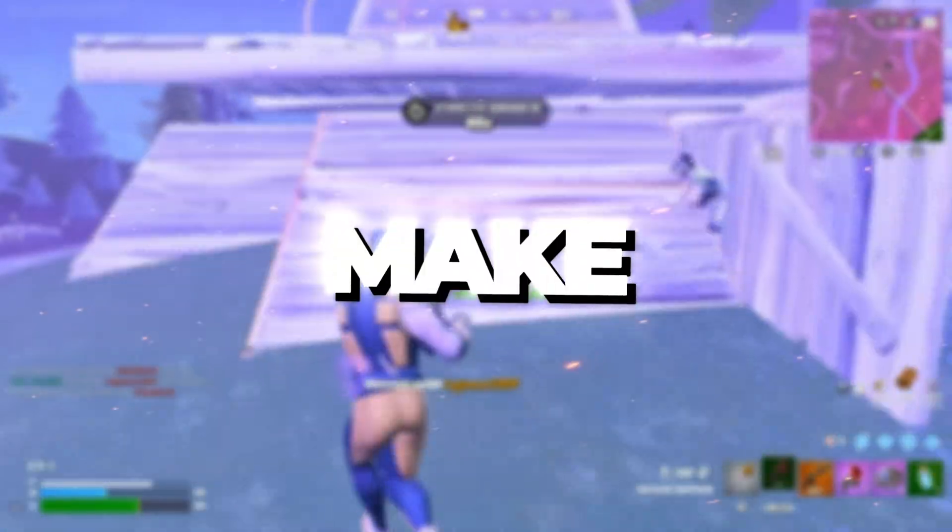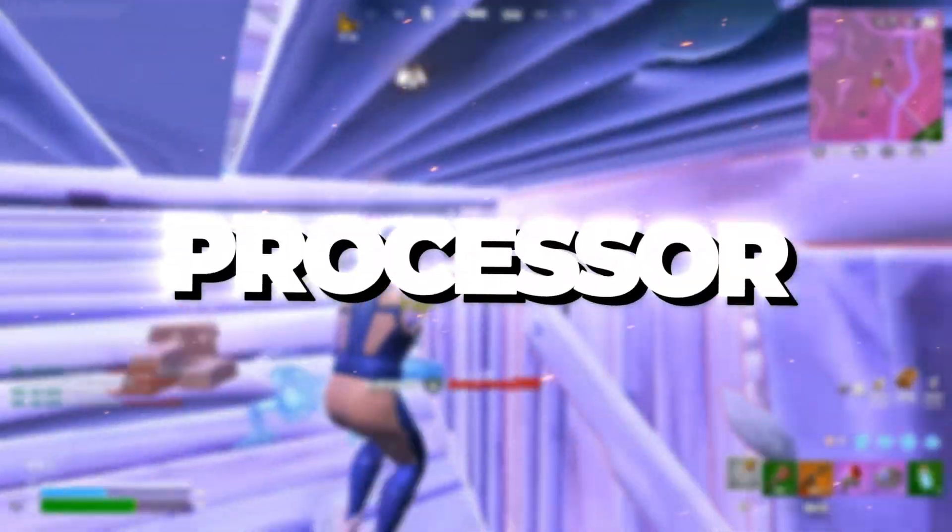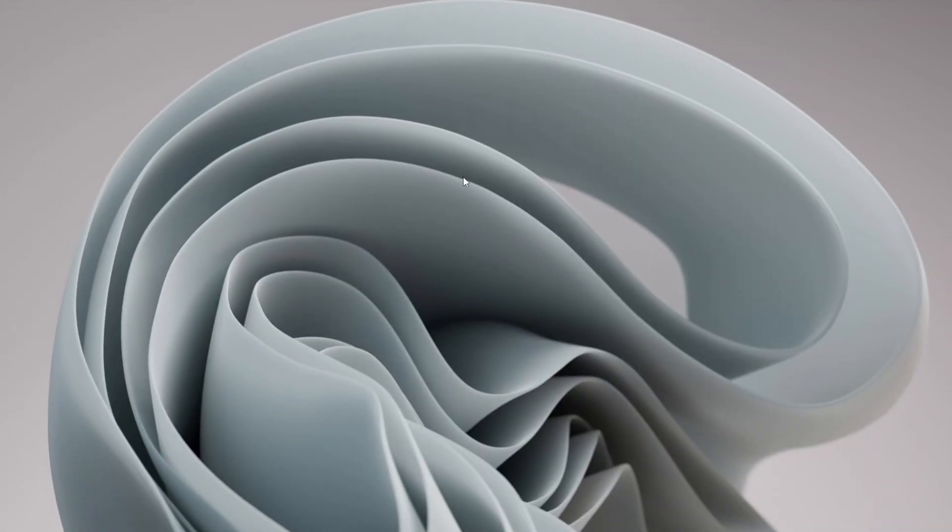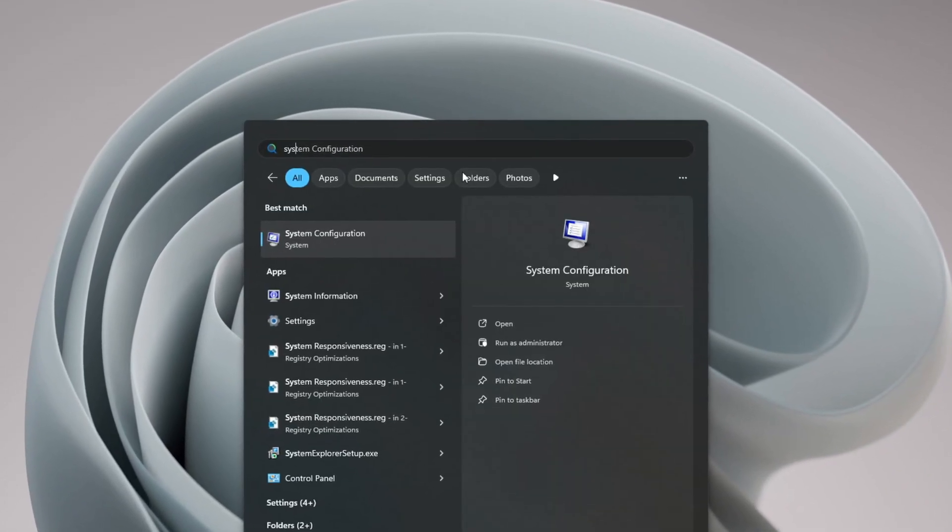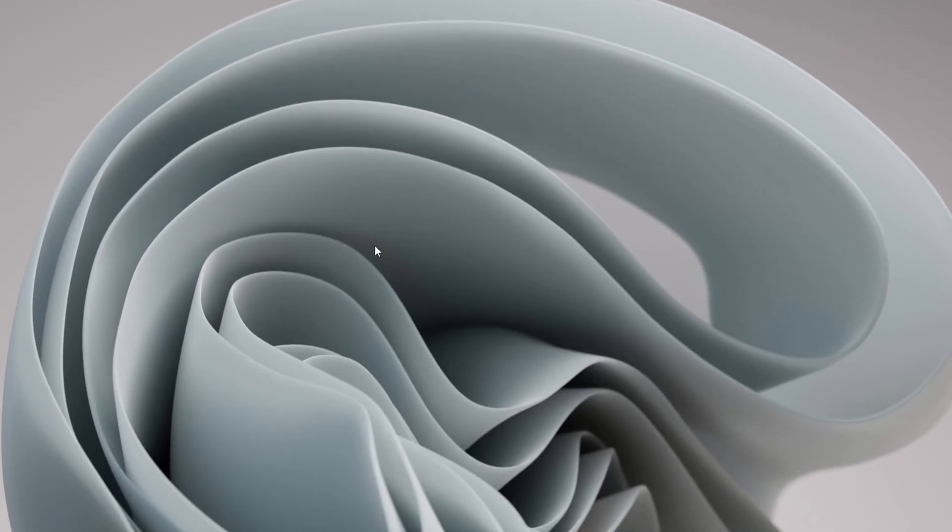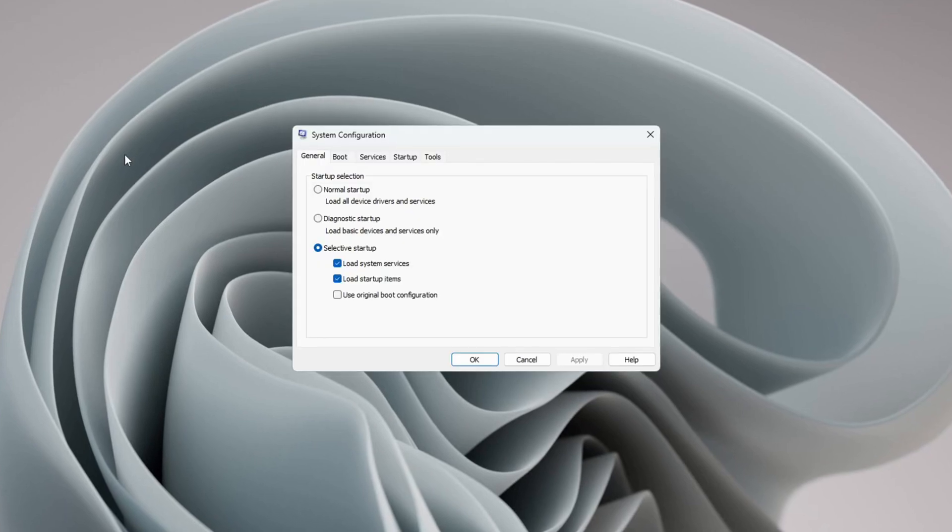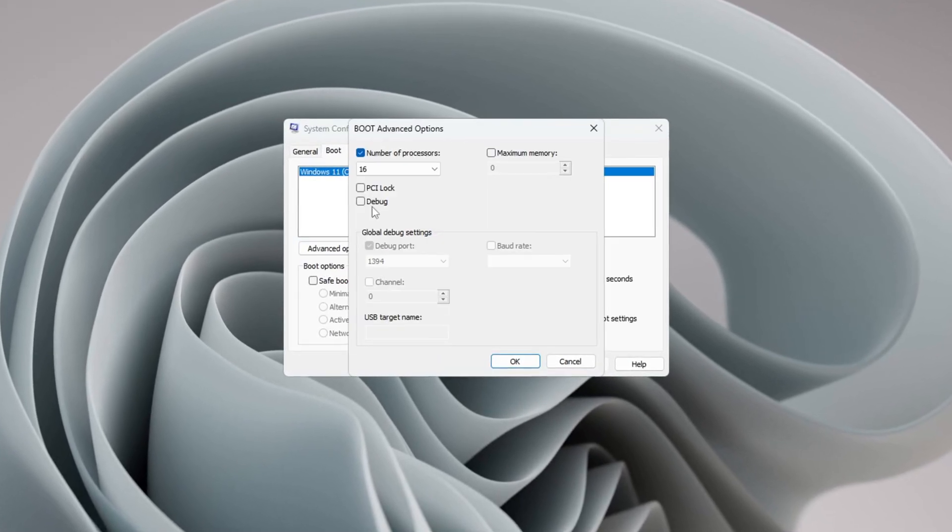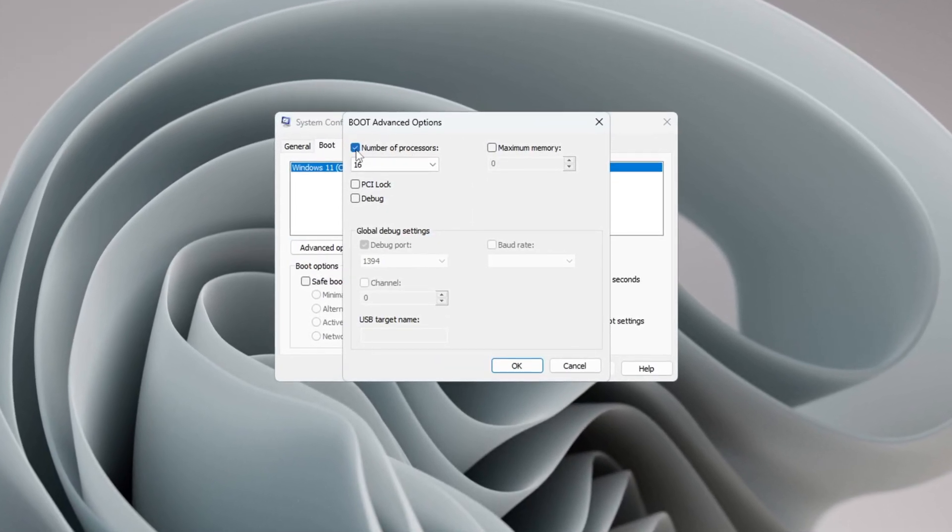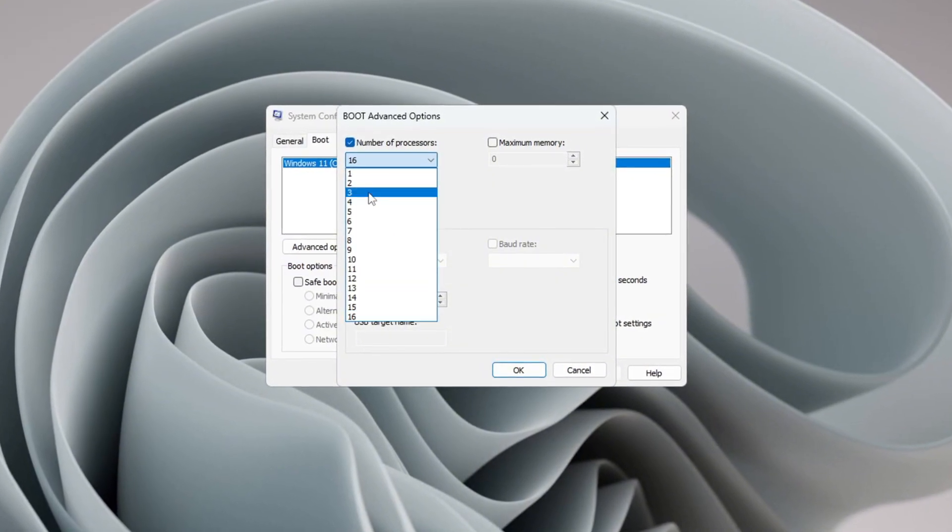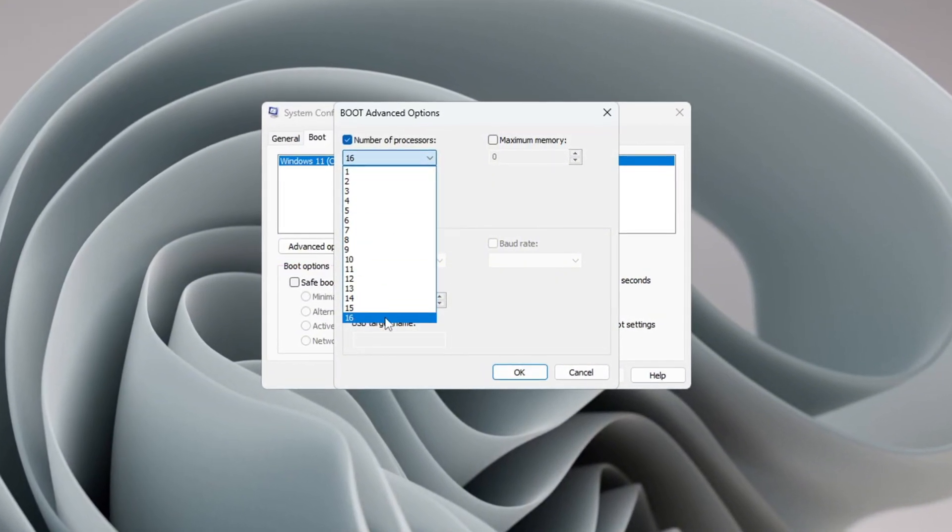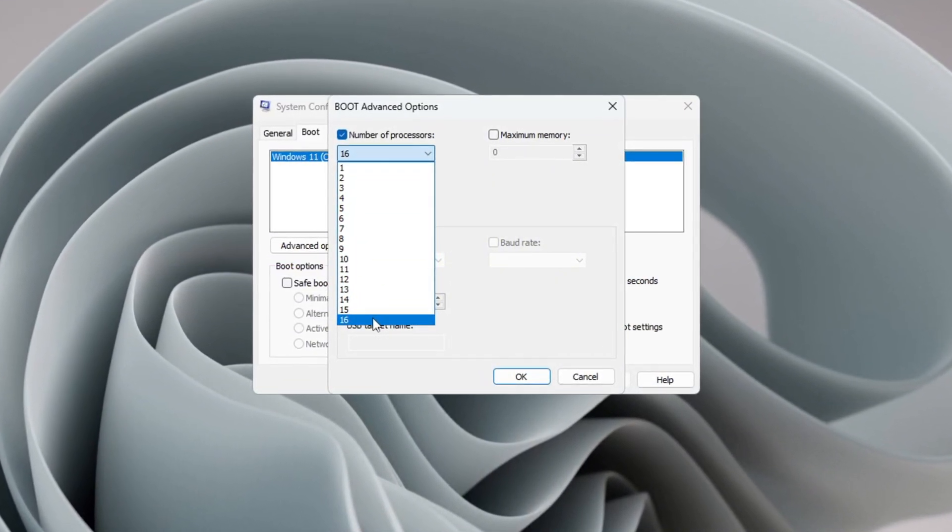Step 8: Unlock all CPU processors for maximum performance. To make sure your CPU uses every processor it has, press the Windows key and search for System Configuration. Open it, then go to the Boot tab. Click on Advanced Options. In the new window that appears, check the box next to Number of Processors. From the drop-down menu, pick the highest number shown. This setting makes your CPU use all of its cores, which increases speed,